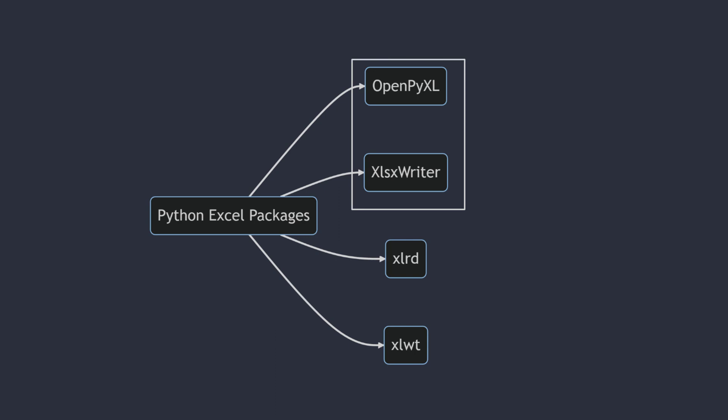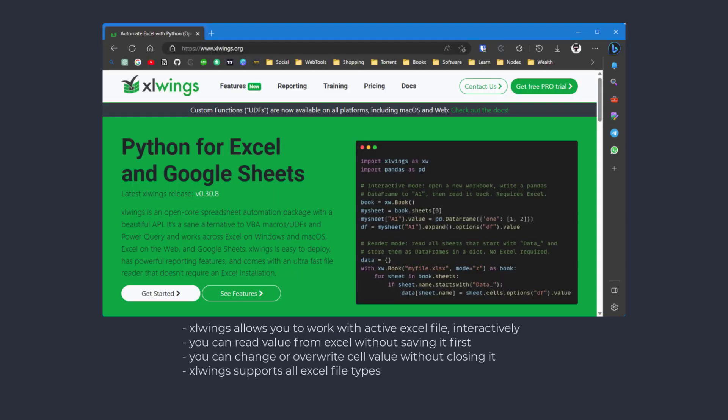One limitation of these packages is they don't allow us to work with Excel interactively. To avoid these limitations, we are going to use a third party package called xlwings.